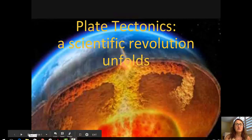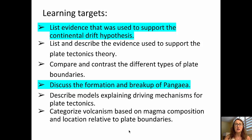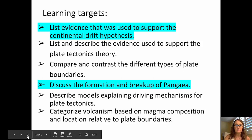Welcome to this three-video series on plate tectonics. I'm Aida Awad from Broward College. The learning targets for this video are to list evidence that was used to support the Continental Drift Hypothesis and to discuss the formation and breakup of Pangaea. The other four learning targets will be covered in the following two videos.